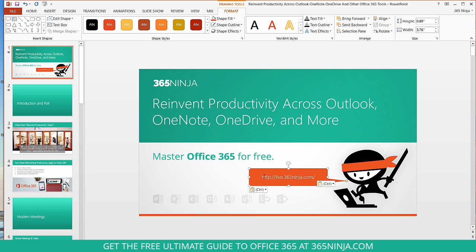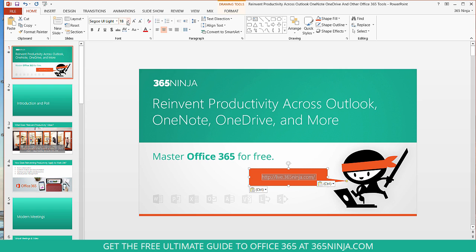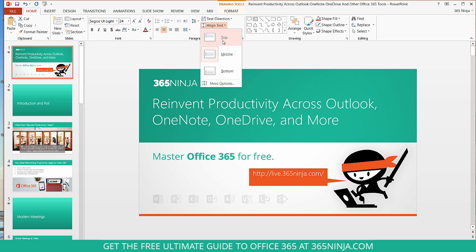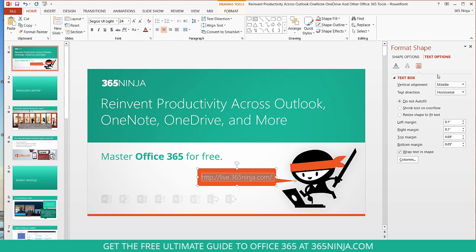I pasted a URL that I had here. I can highlight that text and go back to my Home tab and change it just like I would any kind of text. I can also change the text alignment within the shape itself — top, middle, or bottom. I'll keep it in the middle. There's also a Format Shape pop-out menu on the right-hand side where you can change a lot of things about the text within your shape.